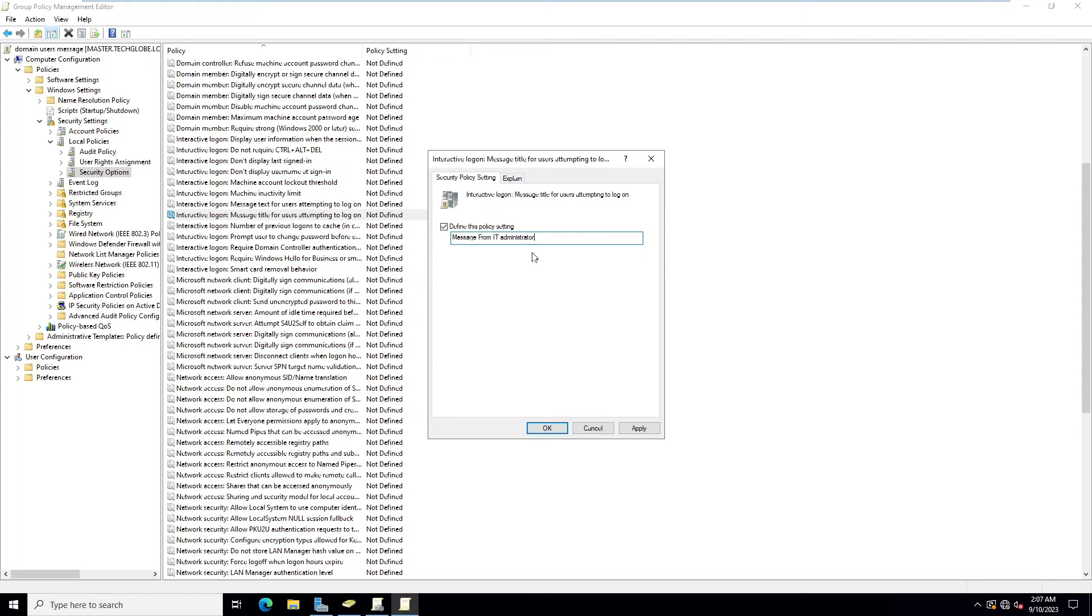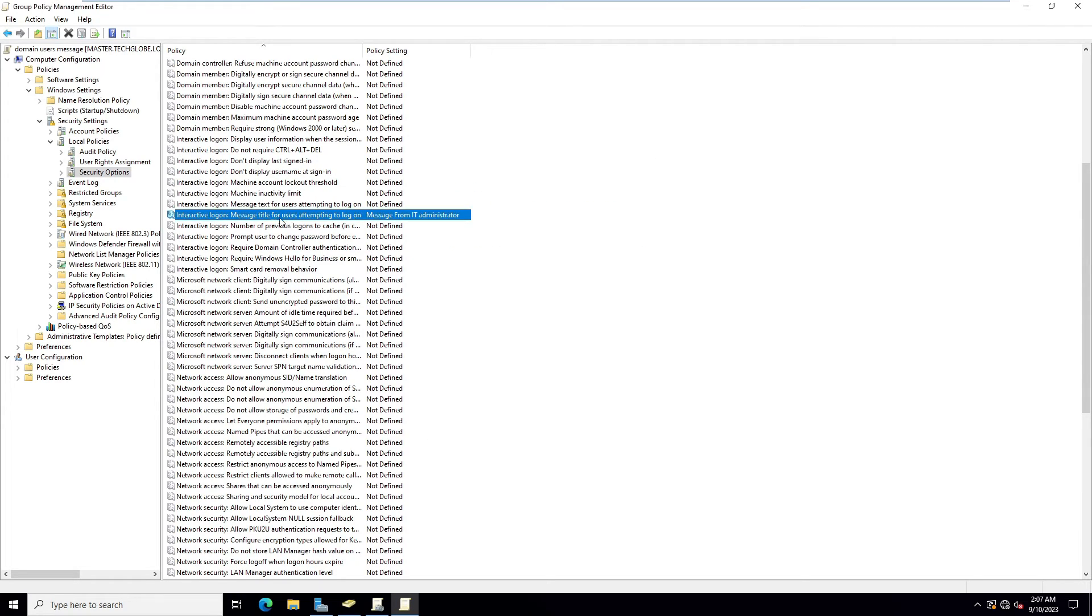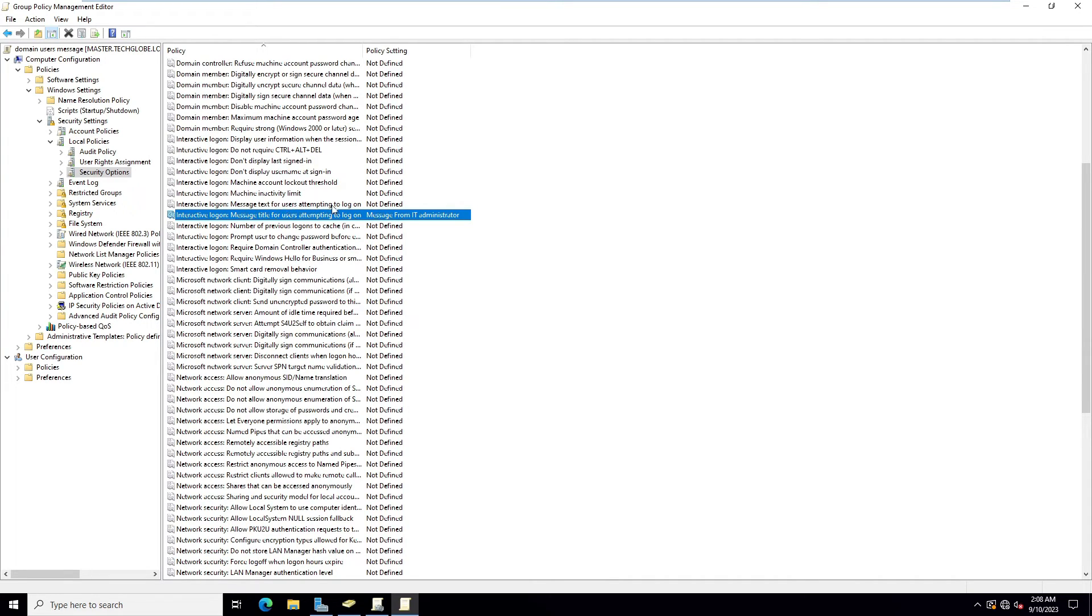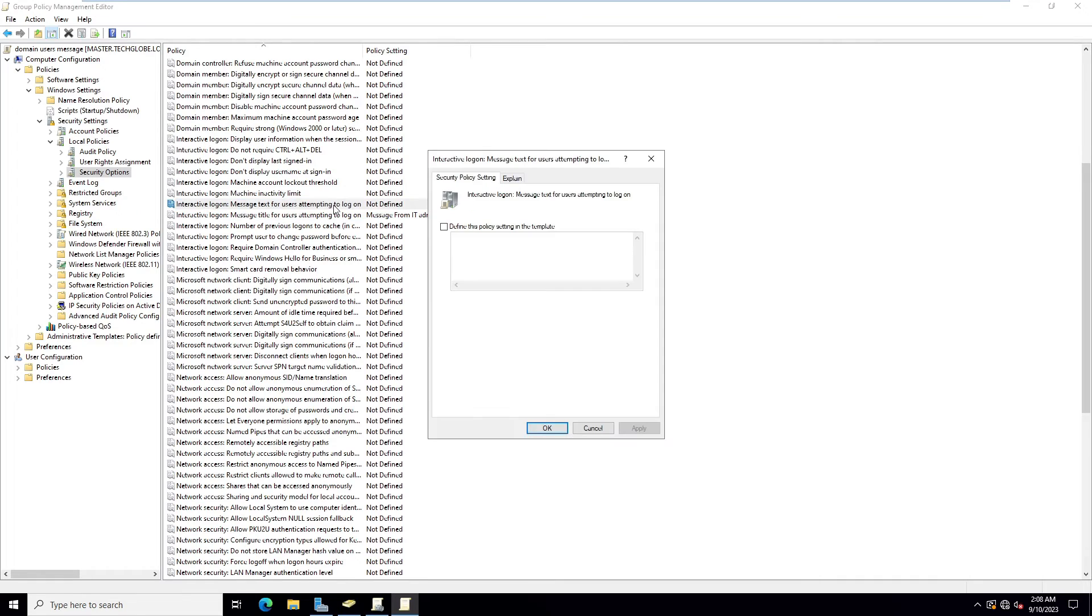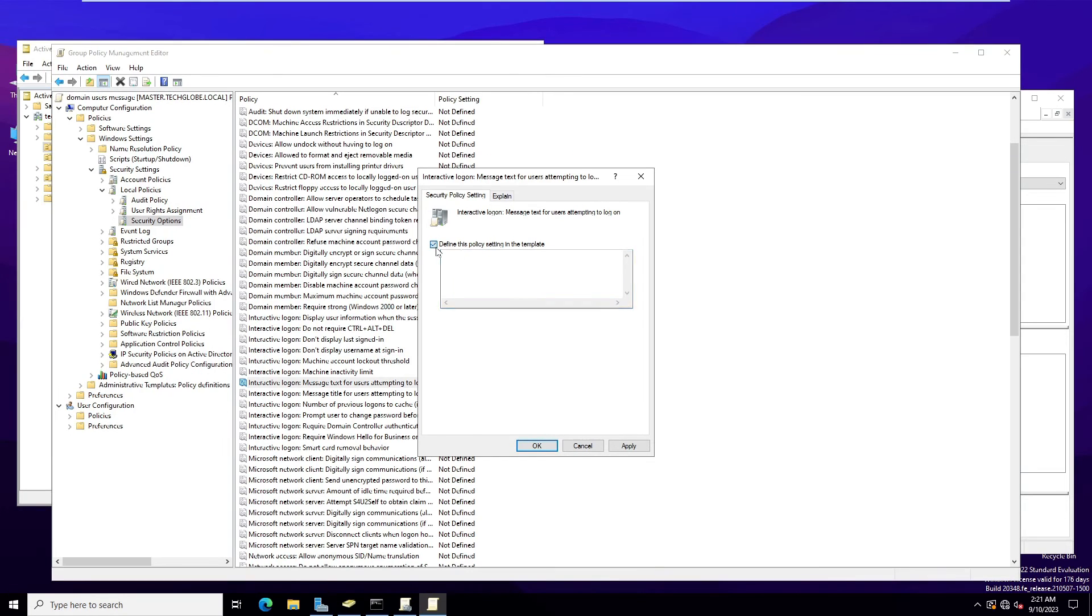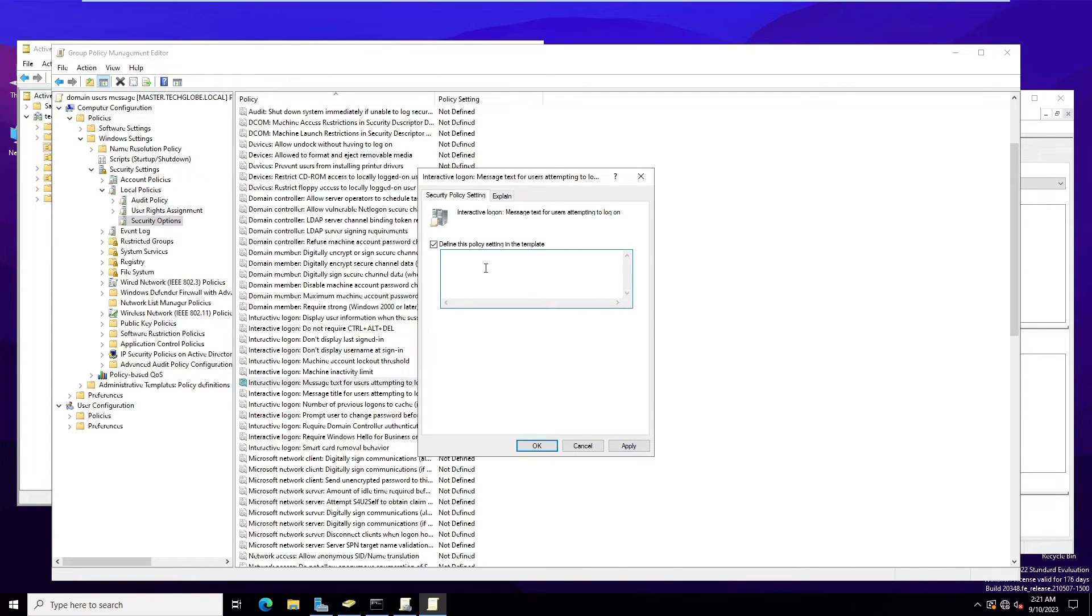This is the title, apply it. The next option is Interactive Logon: Message Text for Users Attempting to Log On. Click here and define this policy setting in the template. I'm going to give the message like this: the server is going to restart at 2:25 AM.